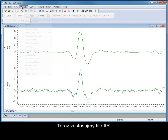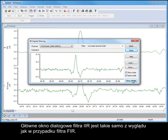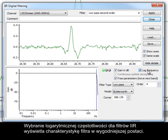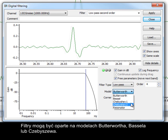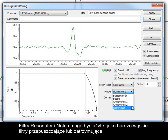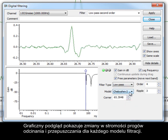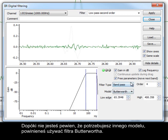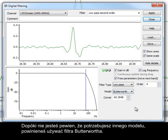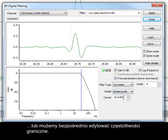Now let's apply an IIR filter. The main IIR filter dialog is the same in appearance as the FIR. Selecting log frequency for IIR filters displays the filter characteristics in a more common form. Filters can be based on Butterworth, Bessel or Chebyshev filter models. Resonator and notch filters can be used as very narrow bandpass and bandstop filters. A graphical display shows the changes in the steepness of the cutoff and the passband for each filter model. Unless you know that you need a different model, you should use a Butterworth filter. By clicking and dragging the bands, we can set up our filter much like before, or edit the corner frequency directly.